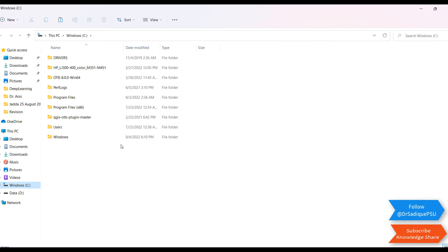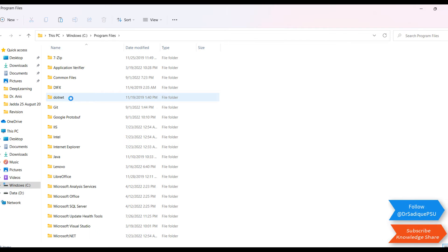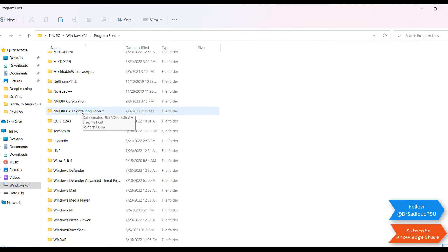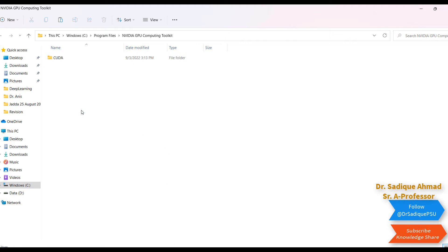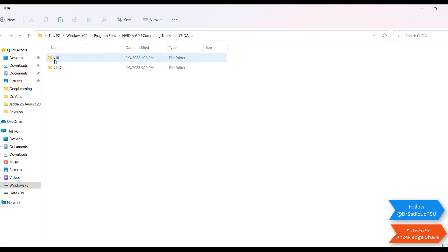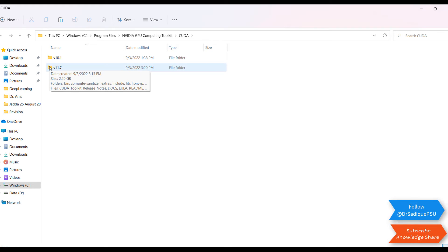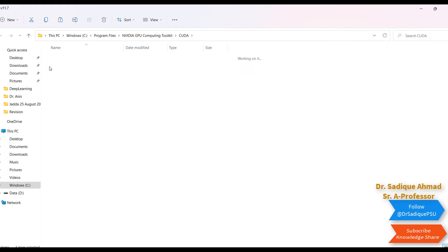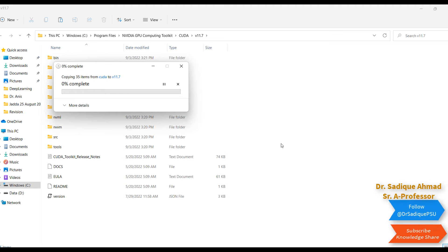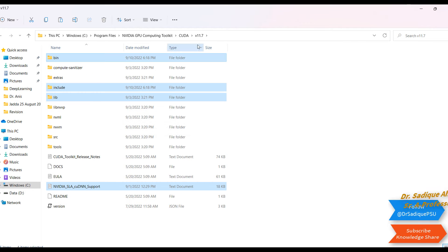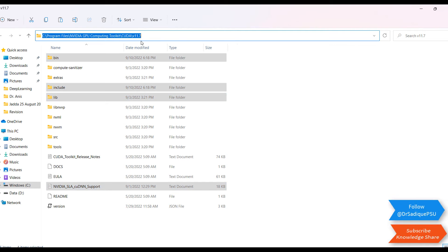In that you can see CUDA, and in CUDA you can find version 11.7. Just ignore 10.1, go to 11.7, and copy and paste. Now go to the path, copy the 11.7 path.